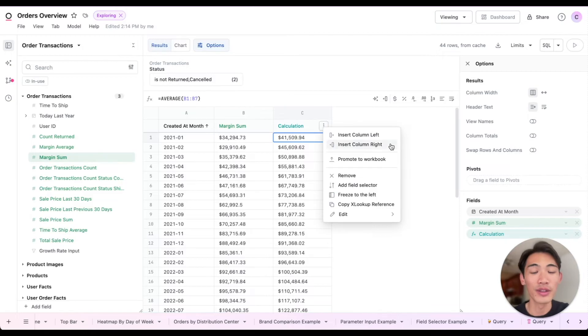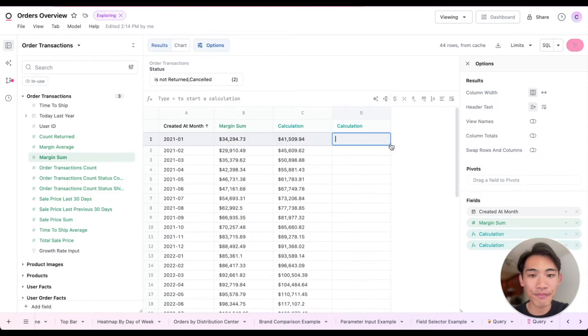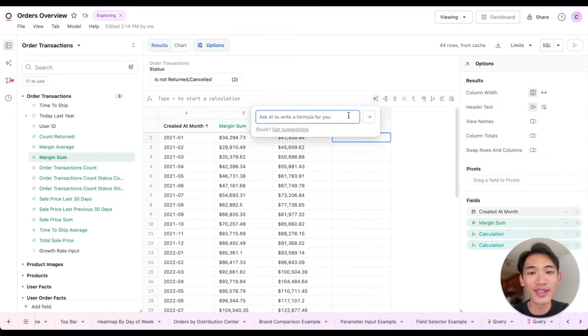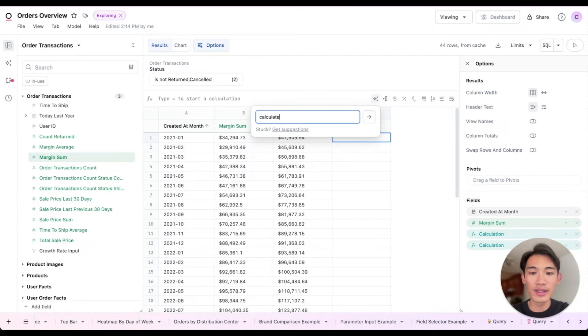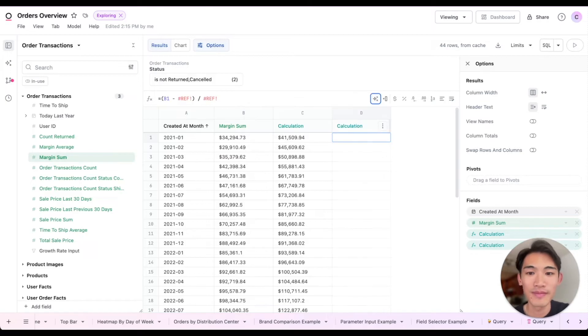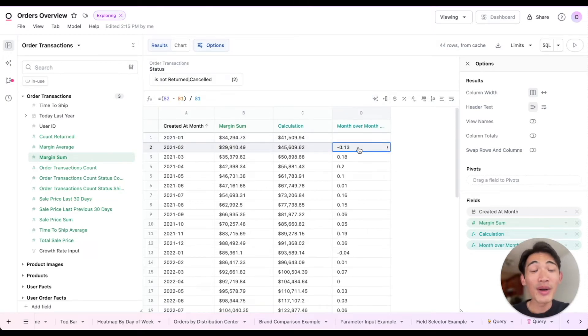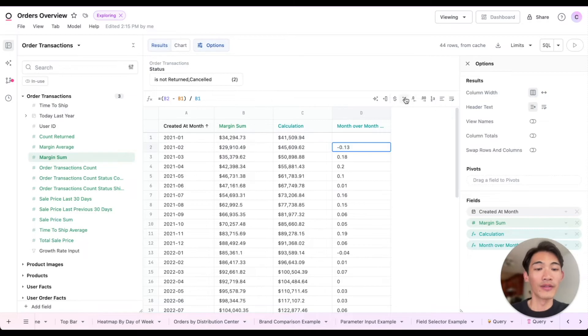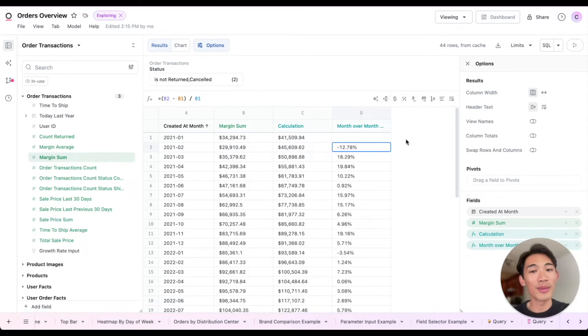I'll insert a new column, pop open this AI wizard, and ask it to calculate the month over month change in margin. And there we go, it's helping us write this Excel formula, and I can convert this to a percentage, and there's our month over month percentage change.